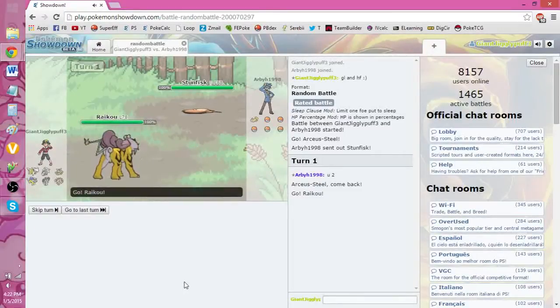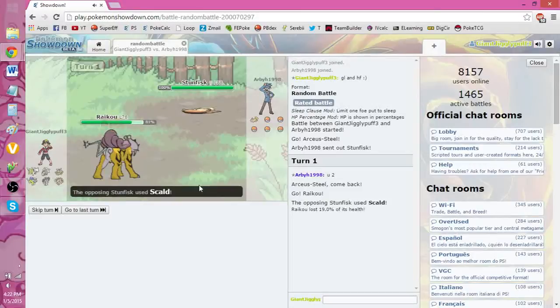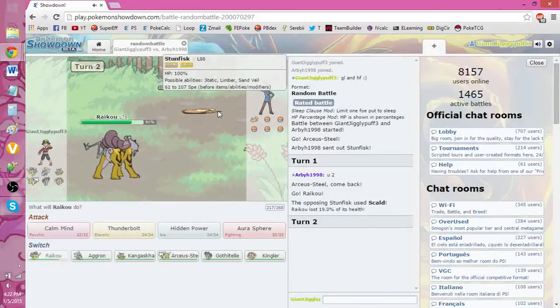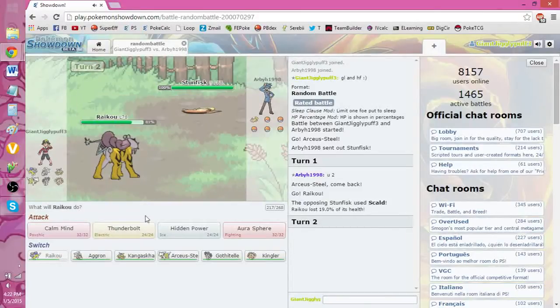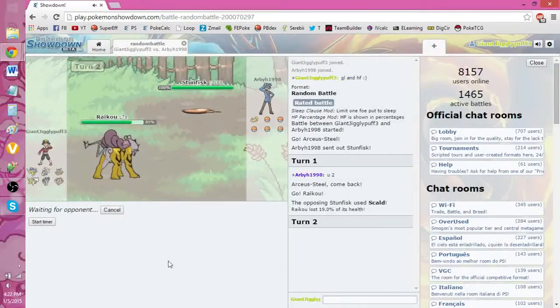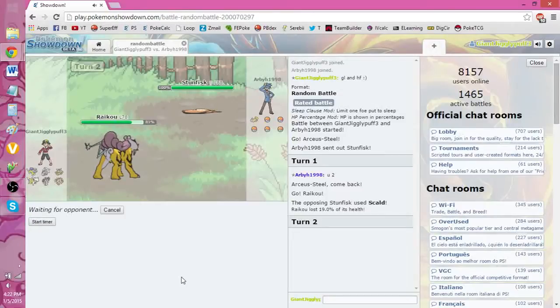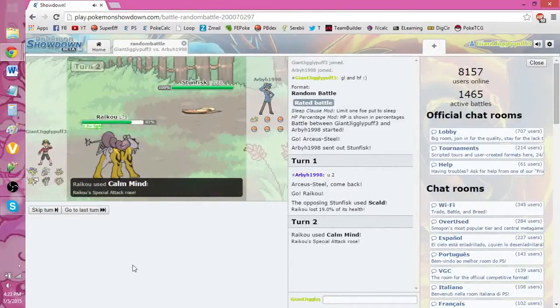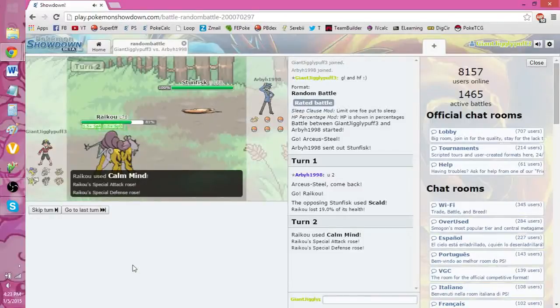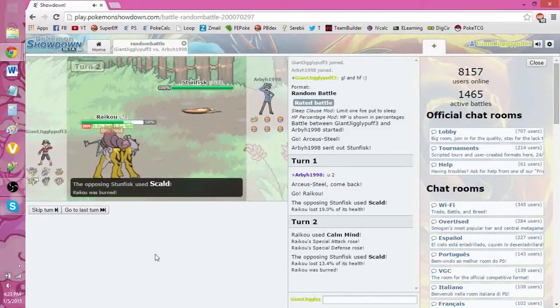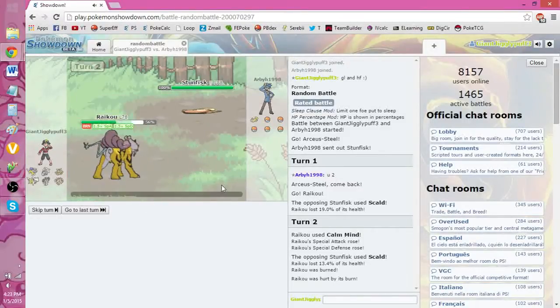Let's see what happens. Scald. Oh, he went for the Scald. Okay, that's fine. I do have the HP Ice and I have Calm Mind. So if it goes for the Earth Power, I should be able to take a hit. Stunfisk is very, what do I have? I have Life Orb. So that's not good. He's just going for the Scald. He's probably Choice Specs, I'm guessing.